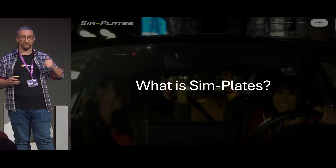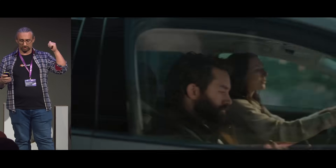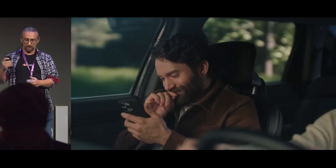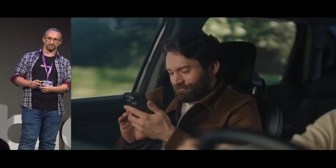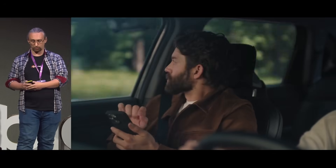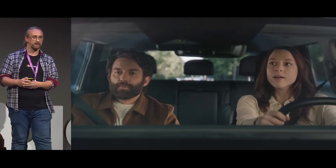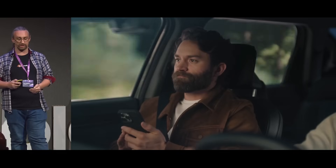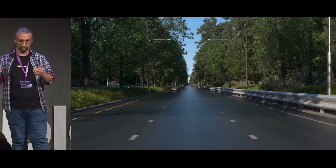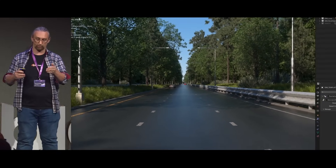You've actually already seen our work. That clip I just showed you for the Hyundai Mobis was entirely shot using Simplates. That whole background you see through the windows — all the trees, the highway, the traffic — everything is entirely CG, and was all made using Blender, as you can see from the screenshot from the actual project file.